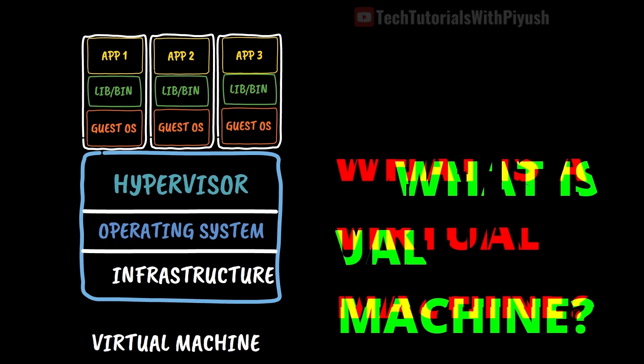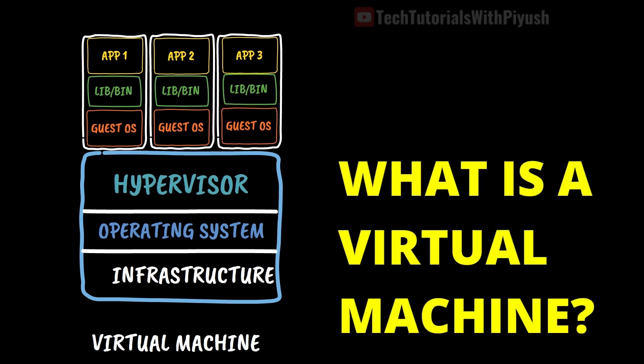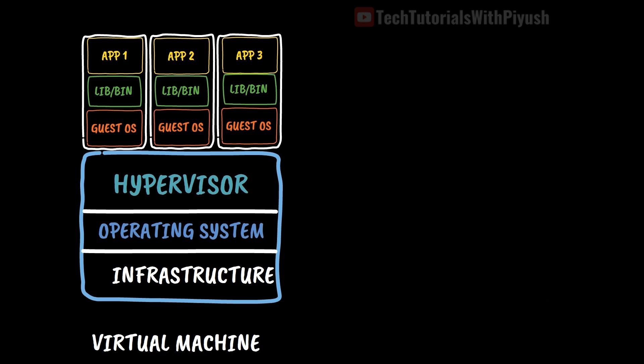A virtual machine is a software emulation of a physical machine which allows multiple operating systems to run on a single physical machine. Virtual machines are also isolated from each other and from the host machine which provides security and stability.